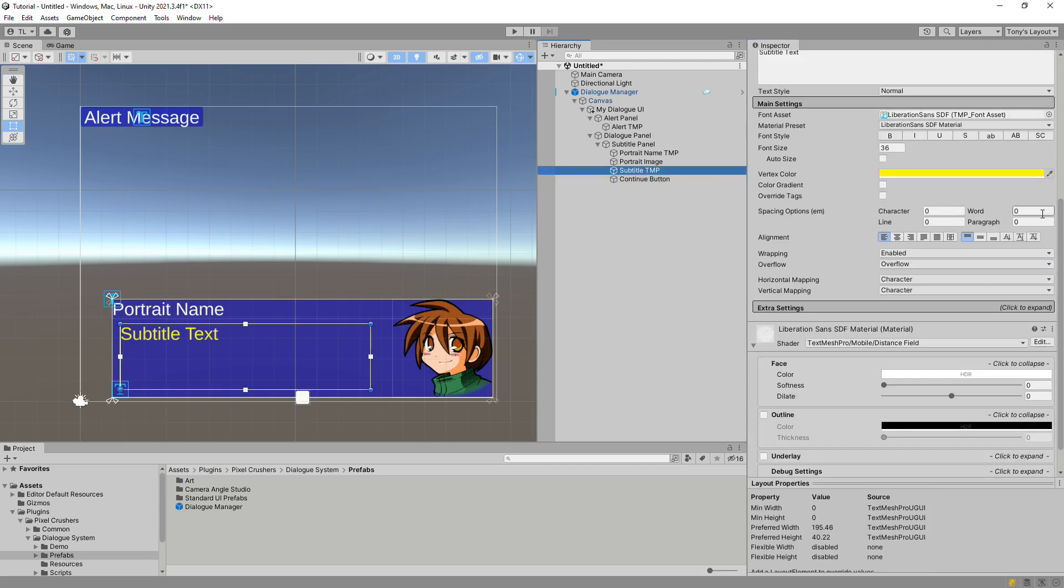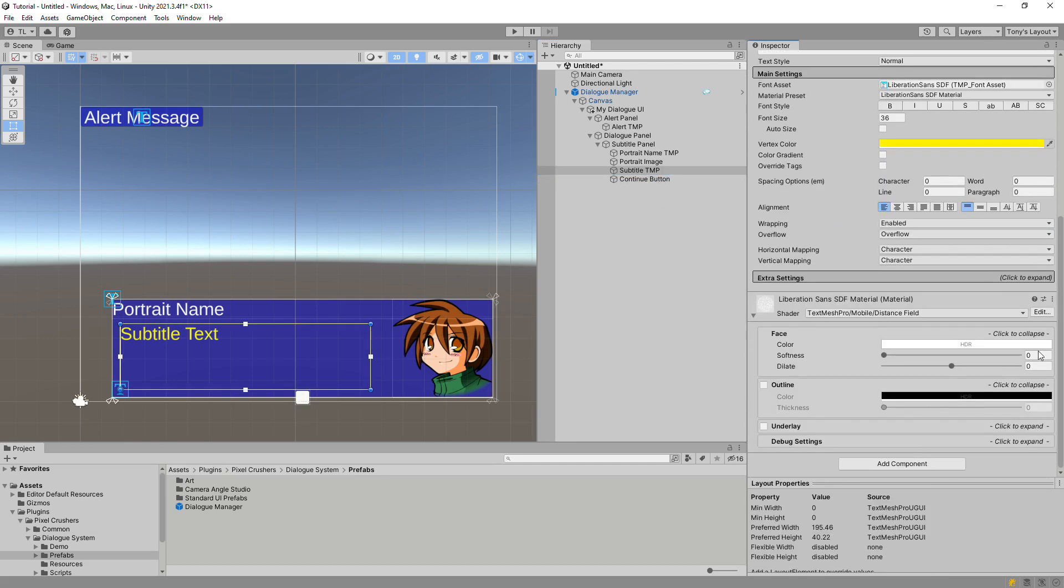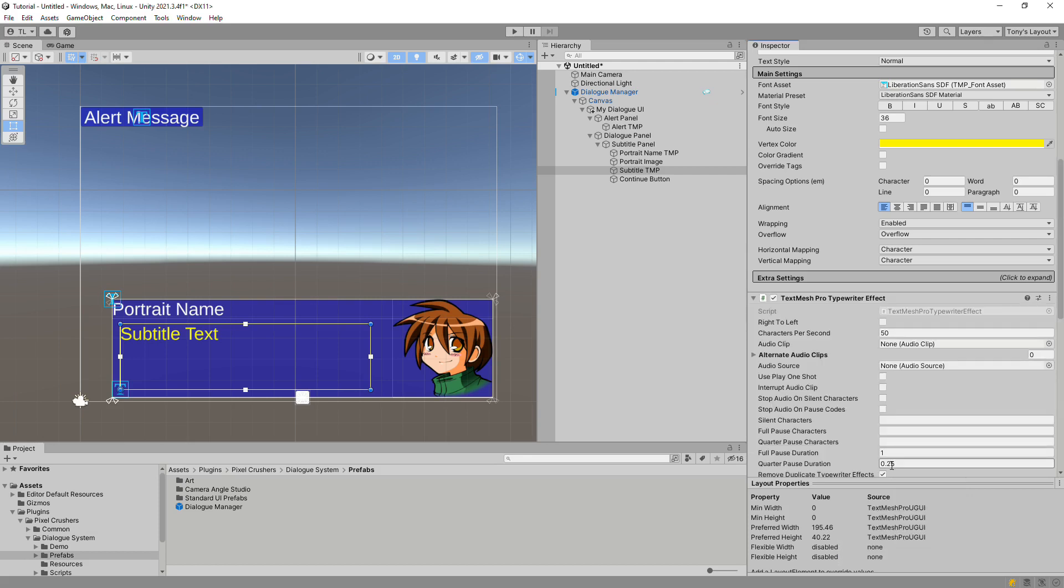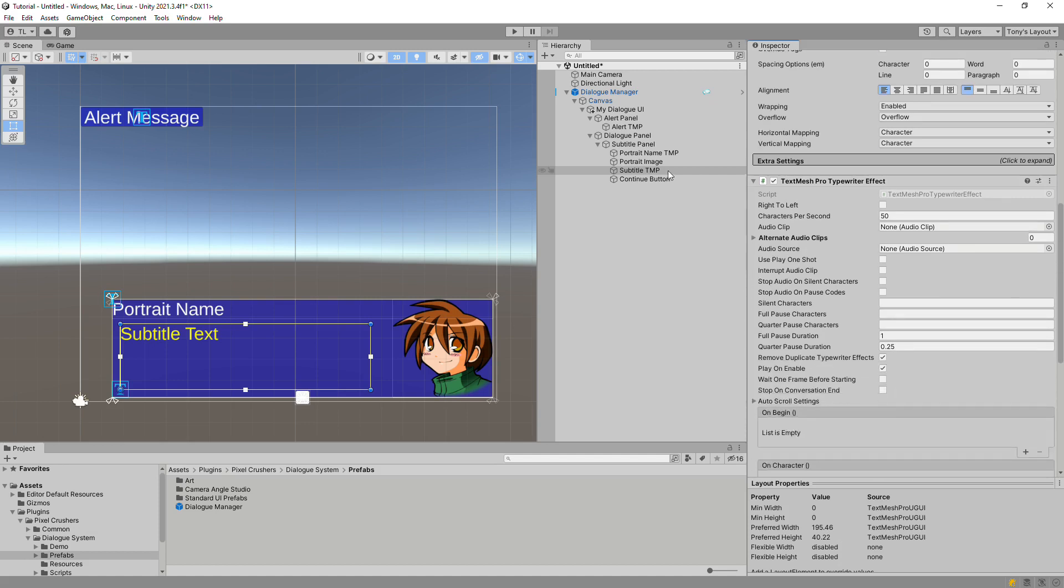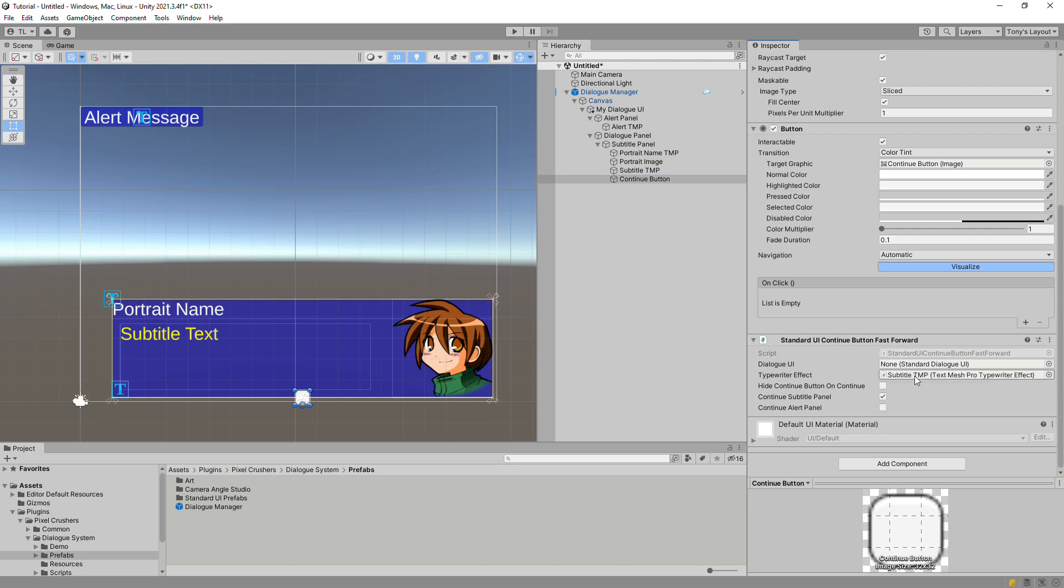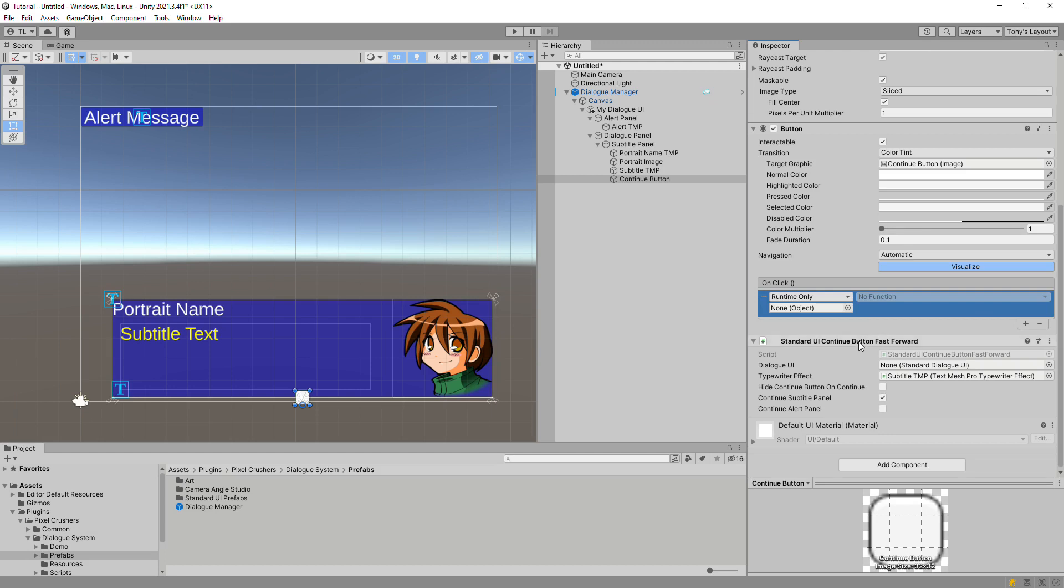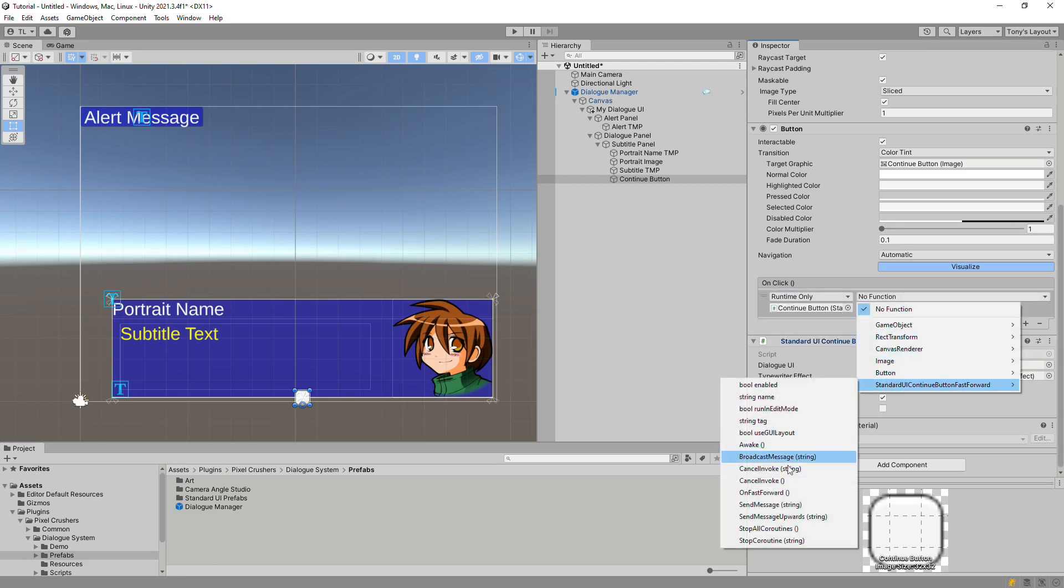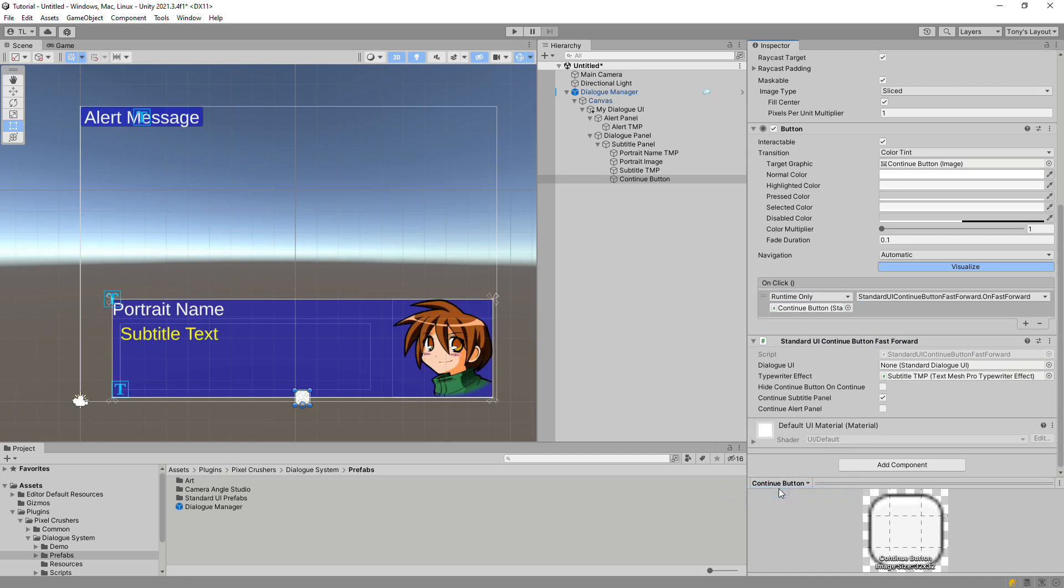Back on the subtitle text, add a TextMeshPro typewriter effect, since we're using TextMeshPro. Then assign this to the FastForward component's typewriter effect field. You can leave the dialog UI field unassigned, in which case it'll find the dialog UI in its parents. Then configure the onClick method to call the FastForward components on FastForward.